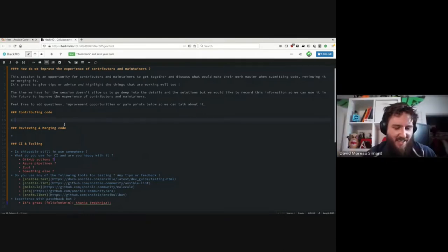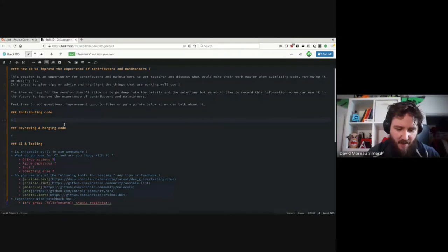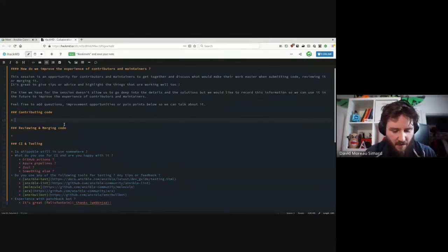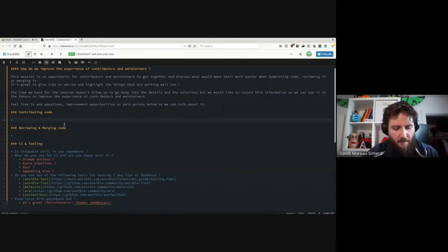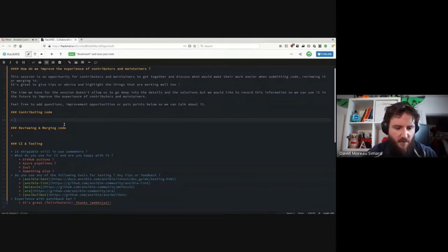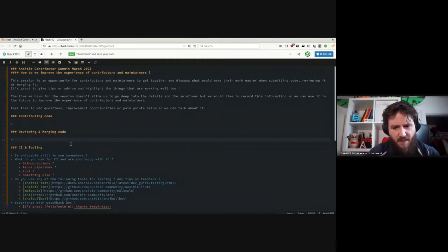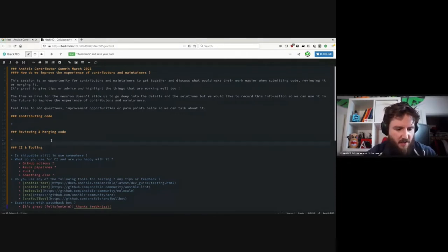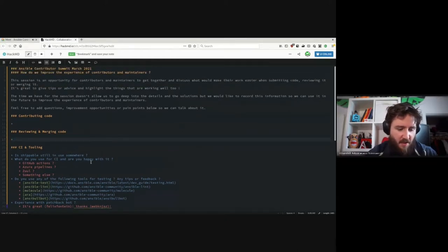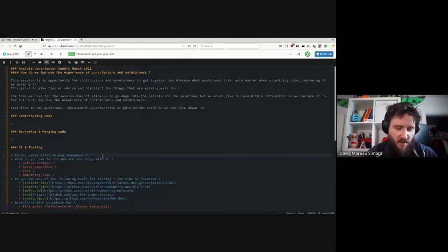Something I've seen in the community specifically in regards to collections was needing collections to be in a specific path under ansible_collections. I don't know exactly where that fits in — that's more of a constraint on how the core Ansible tests work — but I'm just trying to stir up some discussion here. Or I can move on to the CI and tooling part, because that's the part I'm most familiar with.